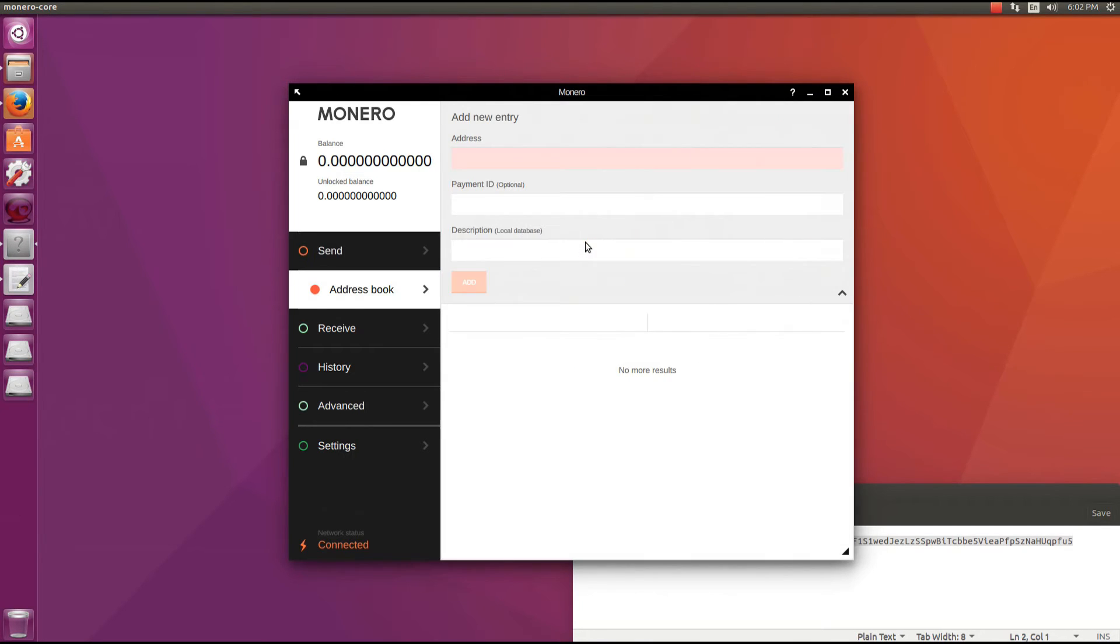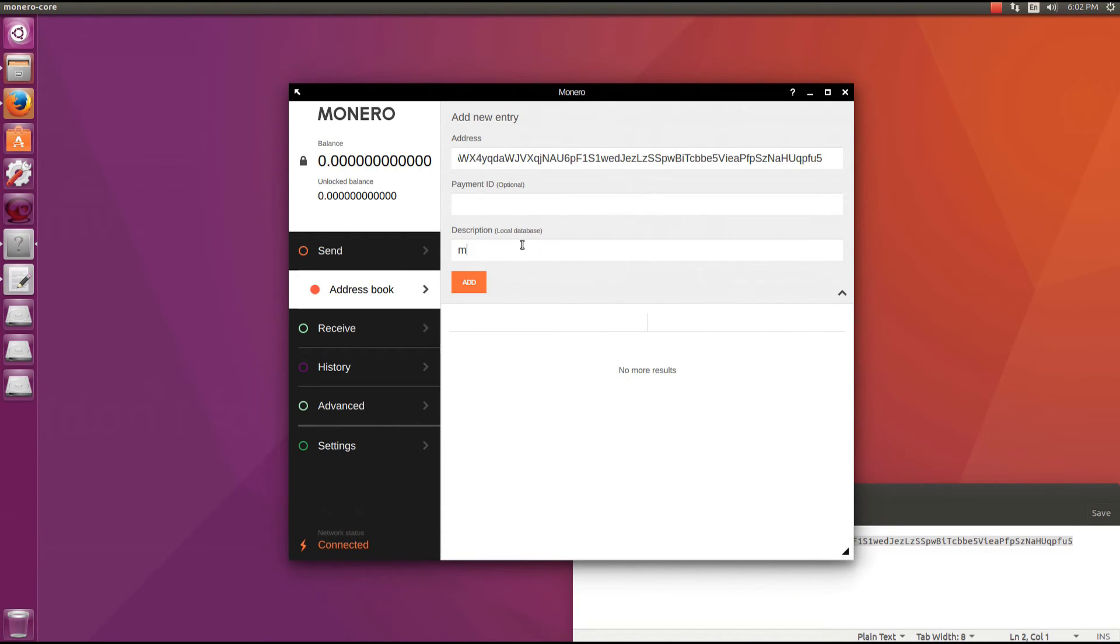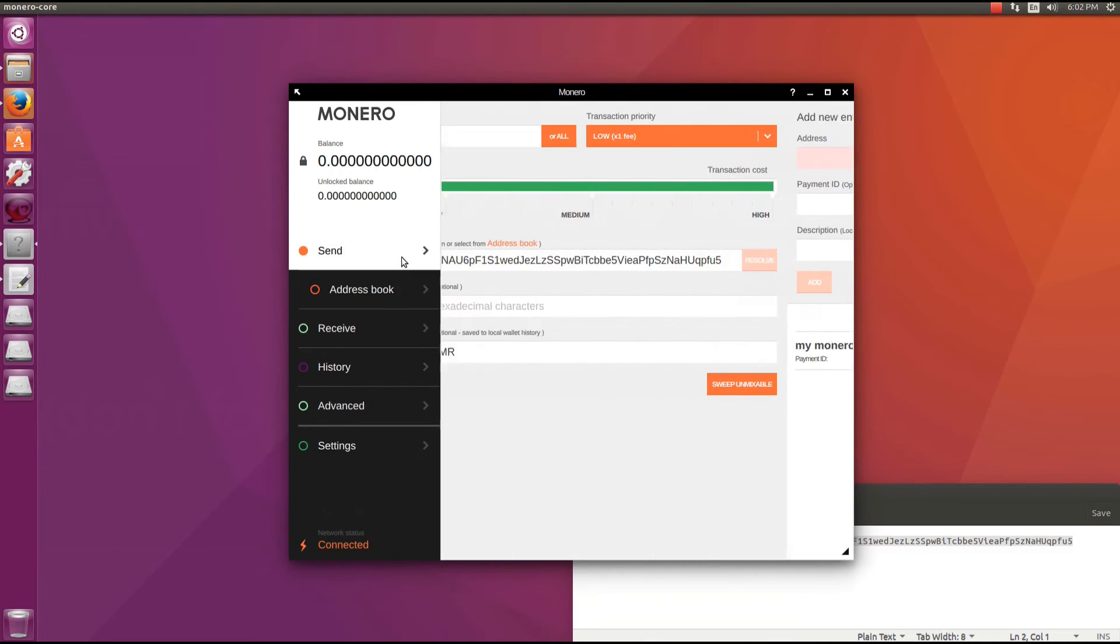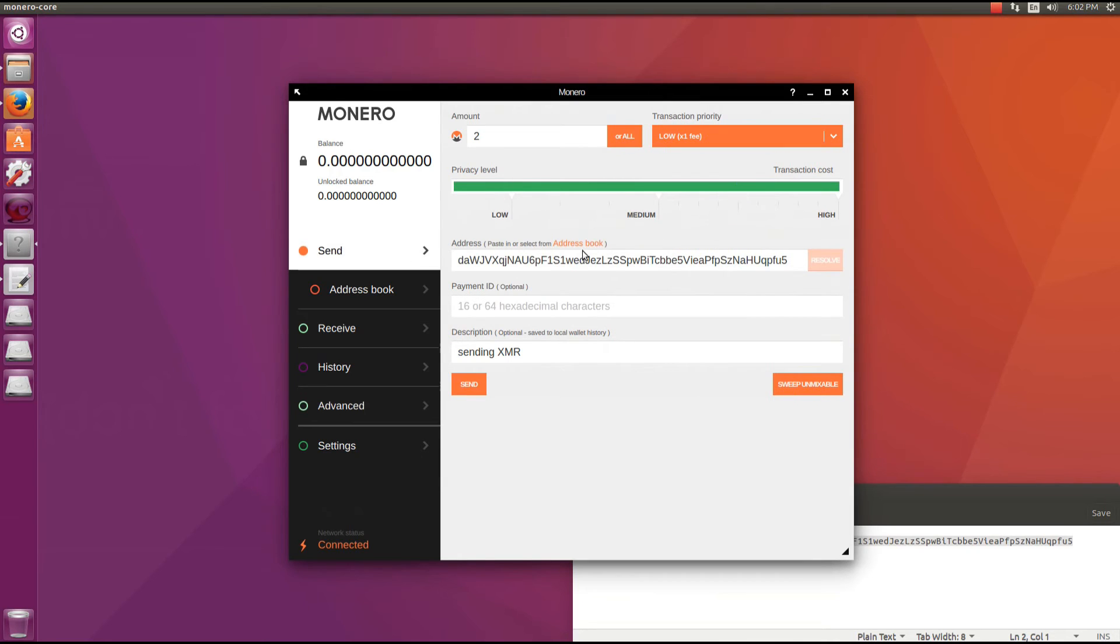The next tab is the address book tab. Here we can save addresses that we want to send to. So I'm going to paste in my address, type in a description, MyMonero. Hit add and that will save this address in my address book so I can use it in the future to easily send transactions from that address.